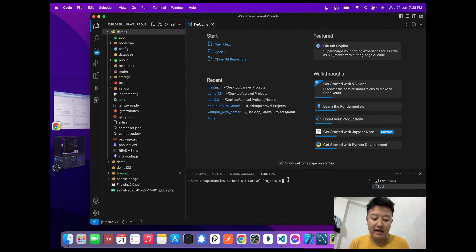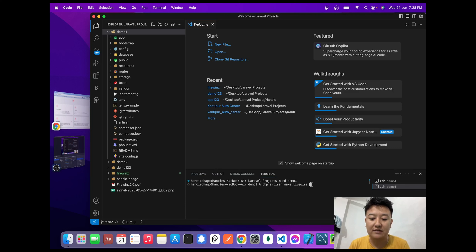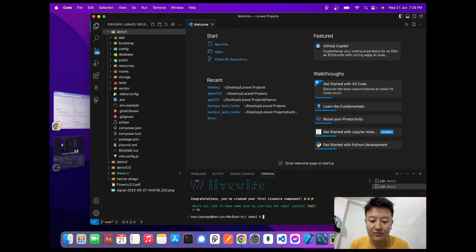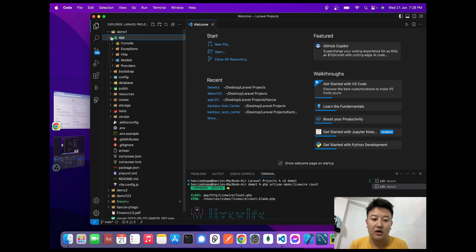To create the component in Laravel I'll open a new terminal and navigate to my project folder with 'cd demo-one'. Inside here I'll write 'php artisan make:livewire' and give the component name — I'll name it 'Count'. I'll hit Enter. It will ask 'Would you like to star the repo?' — for now I'll say no. The component has been created.